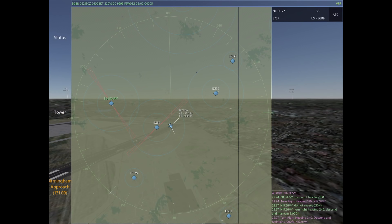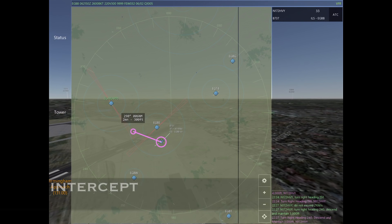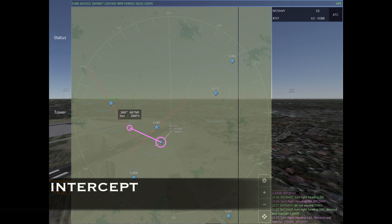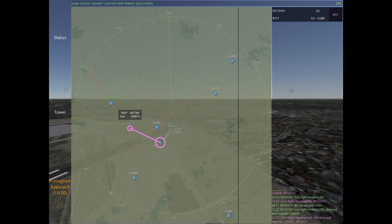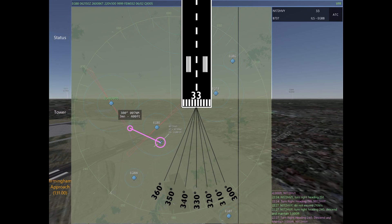We start descending early because you want the aircraft to intercept the localizer below the glide slope. In this case, I'm preparing to have him intercept at 2,500. Now here's the biggest thing with an ILS approach: the intercept. An intercept can be no more than 30 degrees.